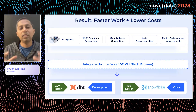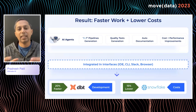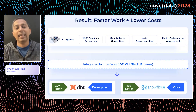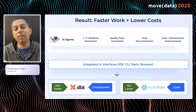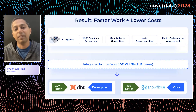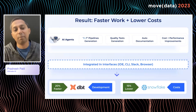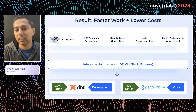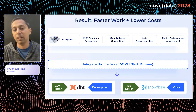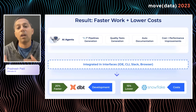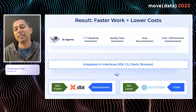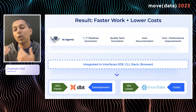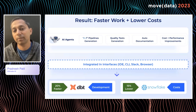All of this automation and acceleration brings very quantifiable benefits to data teams — for example, 20% faster dbt development or 15% lower Snowflake costs.